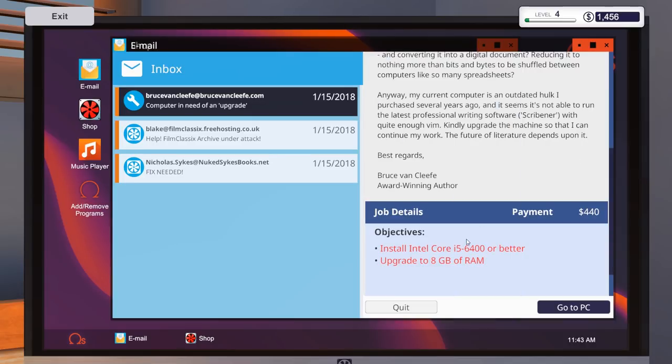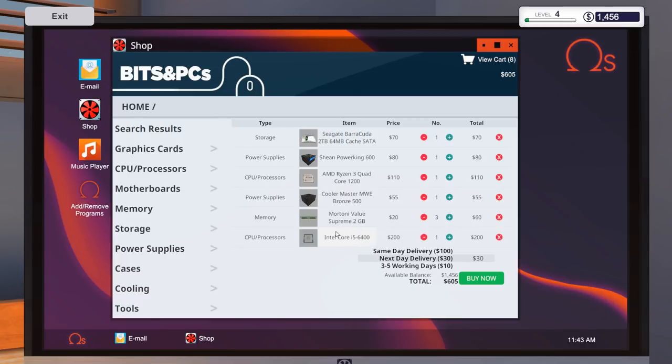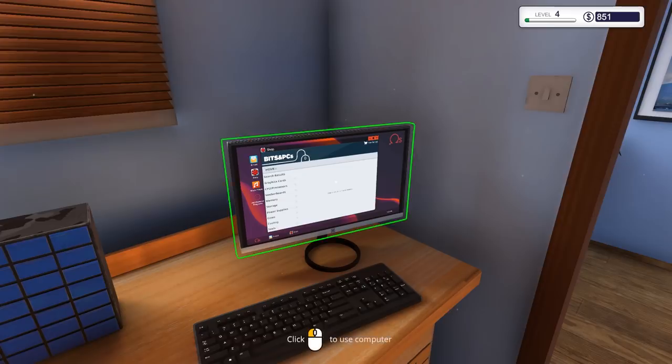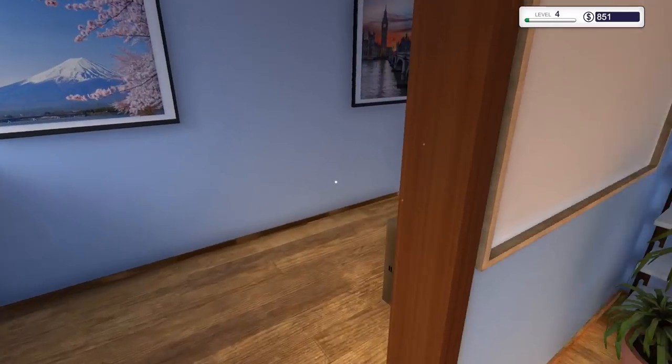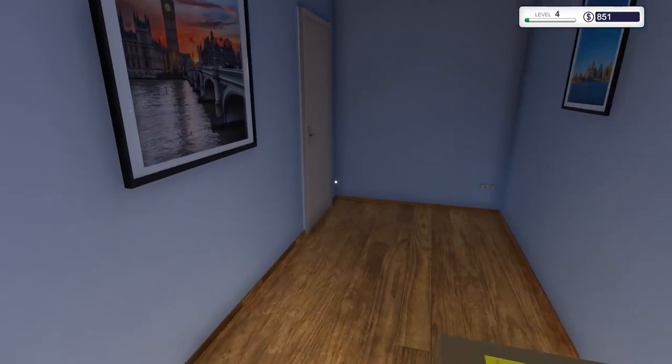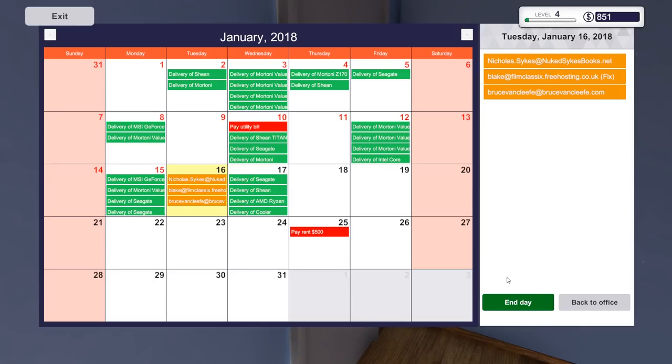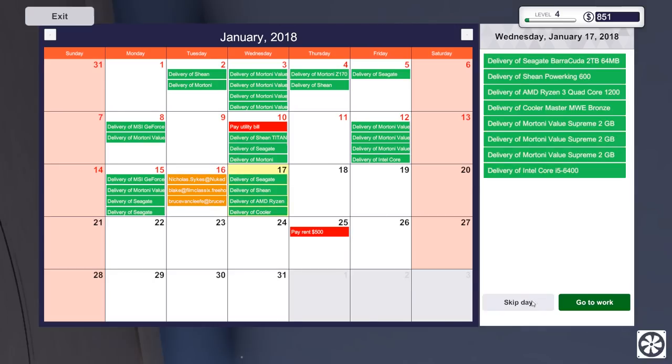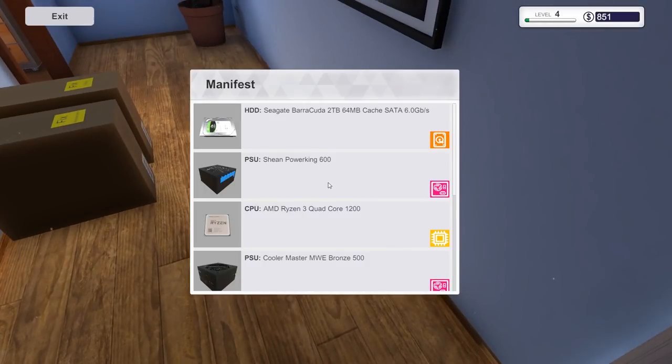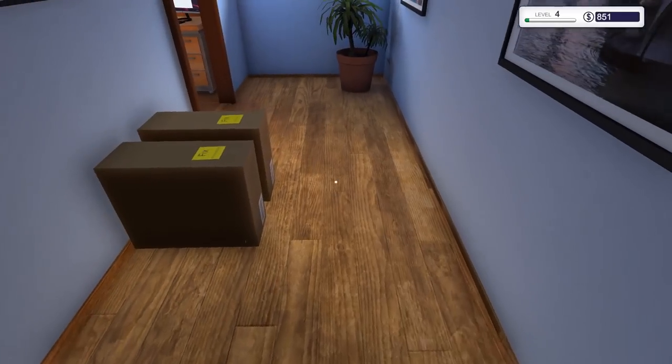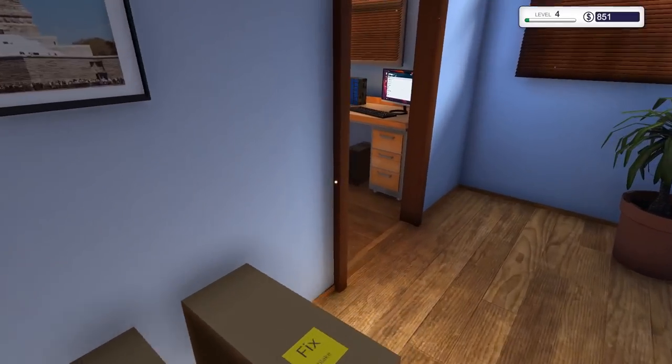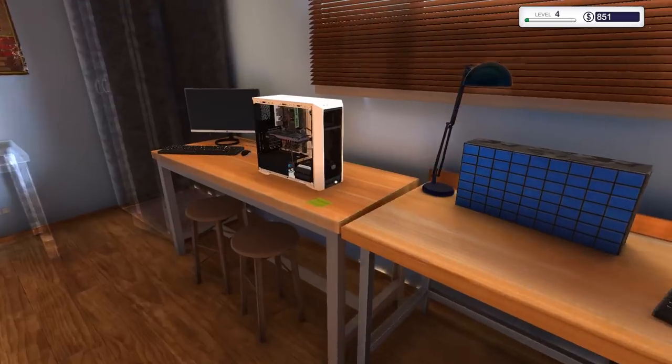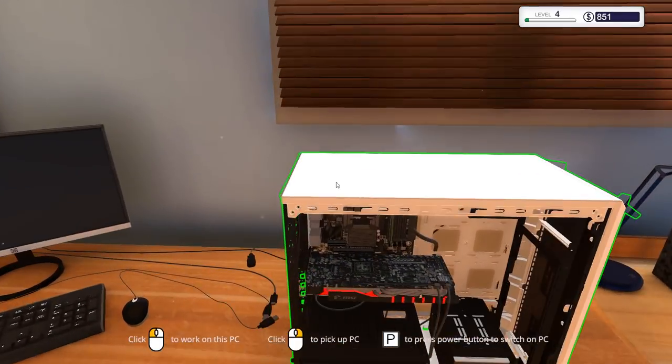Upgrade to eight gigabytes of RAM. Let's just pull the side off. Currently got two gigabytes. Okay, so we need another six gig. We can either just go for... do you want to go for the value RAM again? That would be 60 if we did that way. That's the best way of doing it. There's that. And it also says install an i5 640 or better.